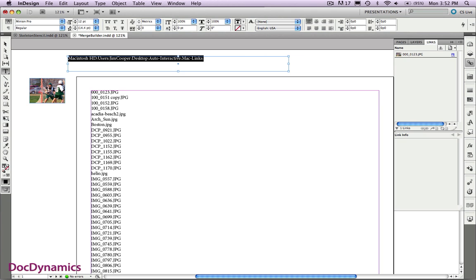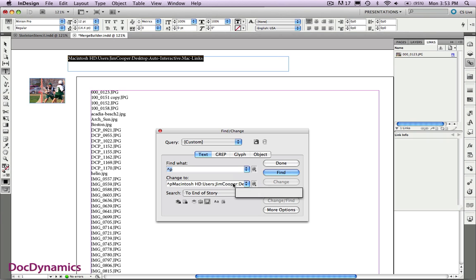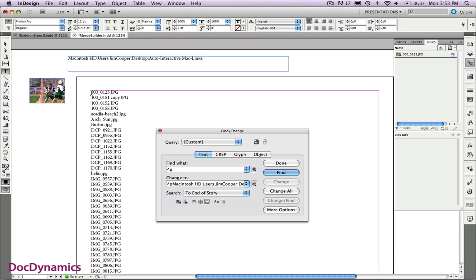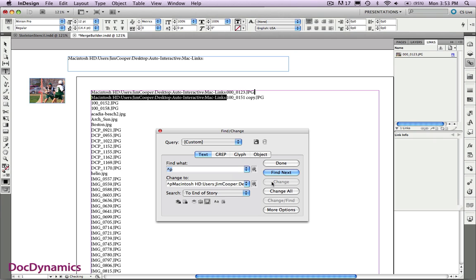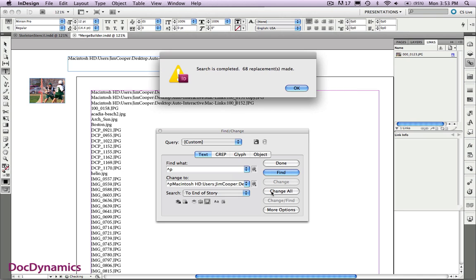I'll copy and let's just go into Find and Change. Paste that in the Change To section. Precede that whole term with a caret p, the hard return, caret p in the Find What section. Click once and you'll see that the whole path now precedes my image name. Find the next one. Make sure that we're on the right track. Now we can change all and we're almost done building our Data Merge file.